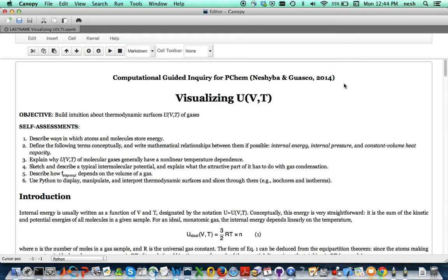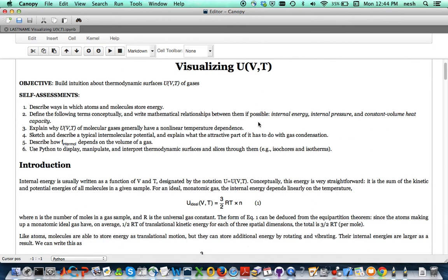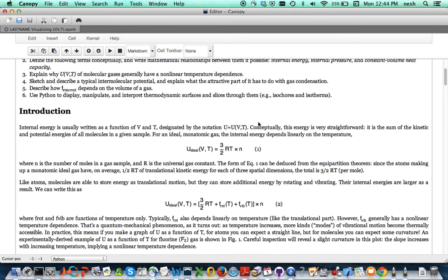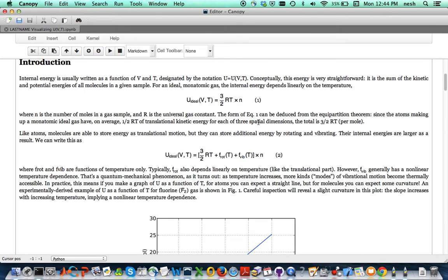Hello, this is Professor Steven Nesheba and I'm here to get you started on the visualizing U of VT computational guided inquiry for PCHEM. There's some objectives and self-assessments as usual on this and you'll want to read through the introduction.